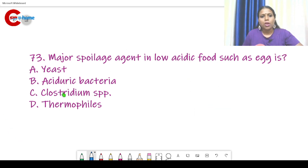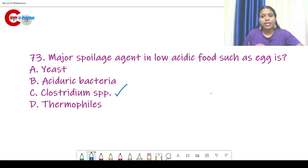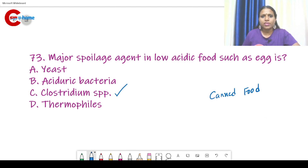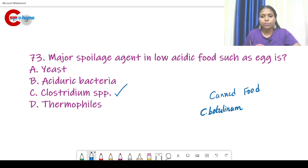Question number 73. The major spoilage agent in low acidic foods such as egg — the answer is Clostridium species. Clostridium species is also associated with canned food. The Clostridium species mainly associated with canned food is Clostridium botulinum.